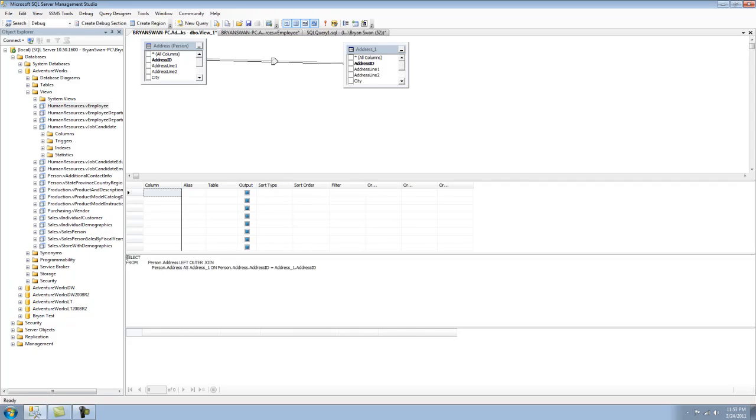If you wanted to take the code that was generated here and cut and paste this into a query or a stored procedure and then go ahead and do some more robust development, that would be completely available to you. And those are some of the main limitations and bonuses to using views.